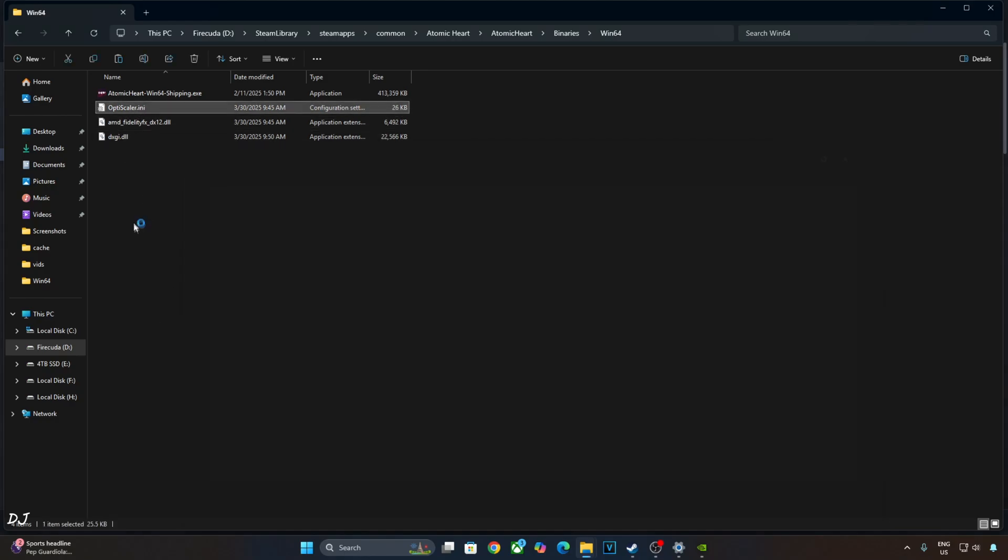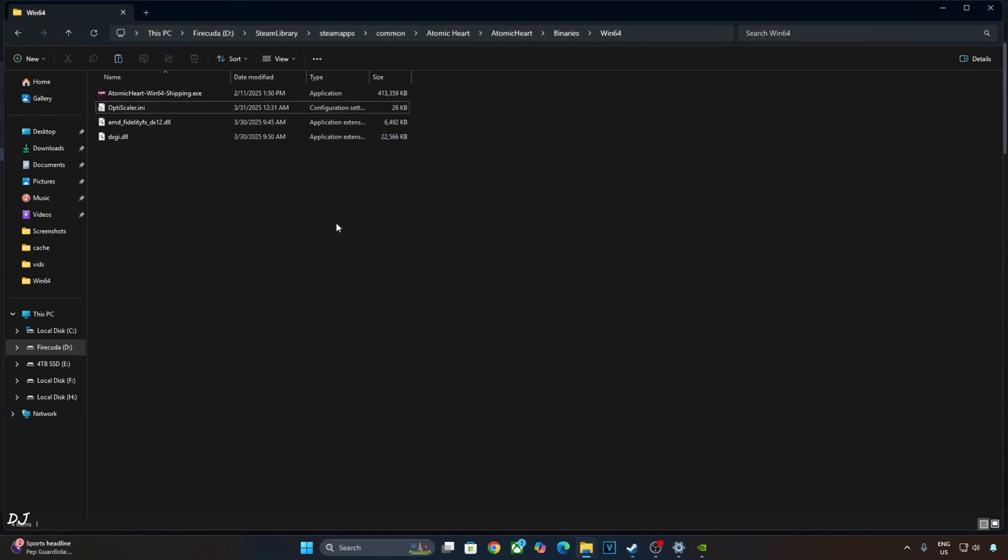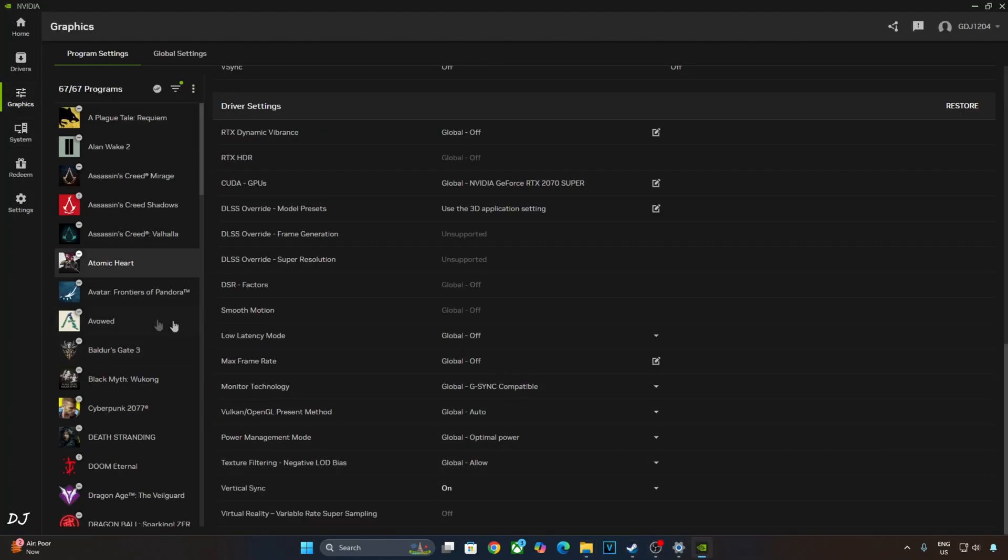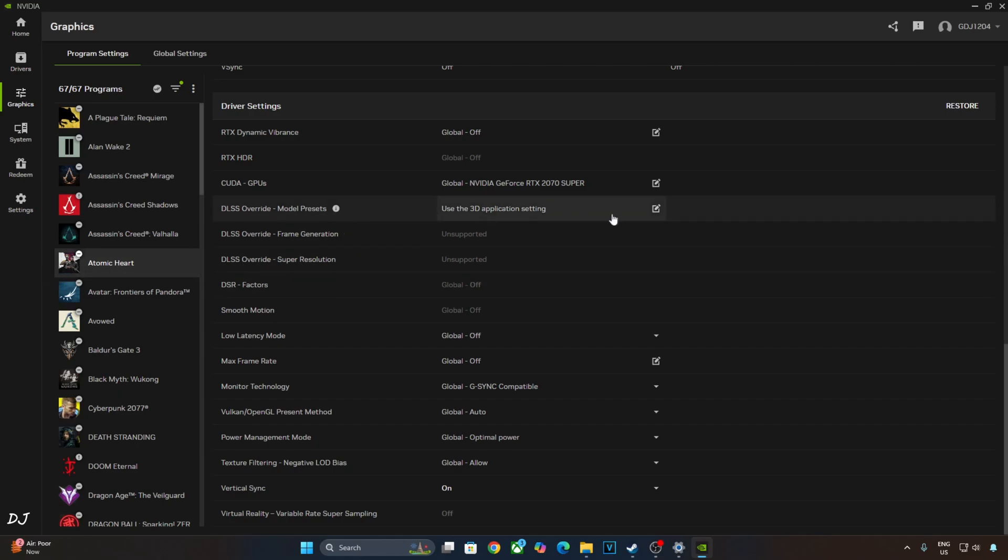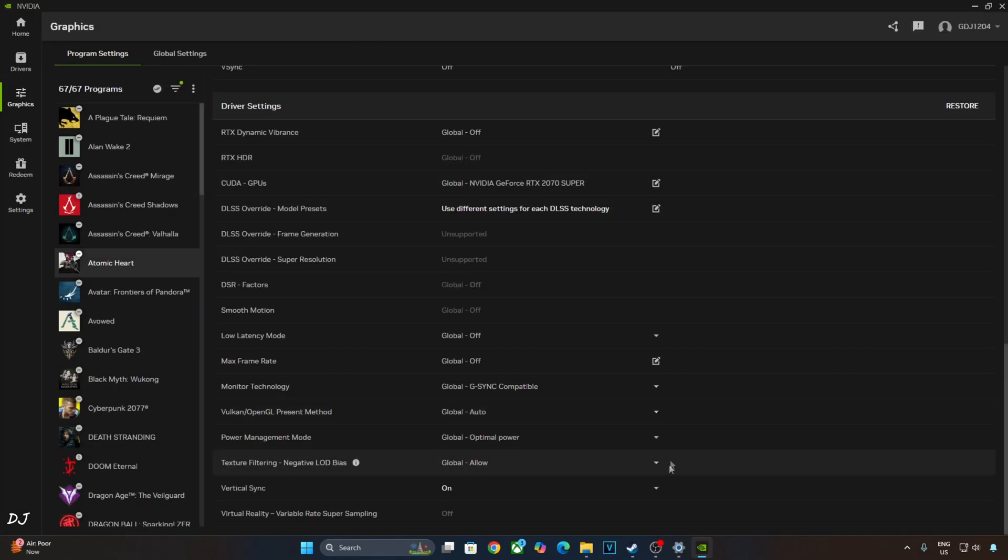Change the name of OptiScaler.dll to dxgi.dll. Open OptiScaler.ini file. From here just set FG type to OptiFG. Set DX12 Upscaler to DLSS. Click on file, save. The game comes with DLSS Upscaler version 3.7. I'll overwrite the Upscaler via Nvidia app. Open Nvidia app, click on graphics. From the games list select Atomic Heart. Scroll down to the end. Need to access DLSS overwrite model preset setting. Click on the pencil icon next to it, select the second option. Now click on the drop down bar below Super Resolution and select latest. Click on apply. Enable VSync as well. We are ready to run the game.